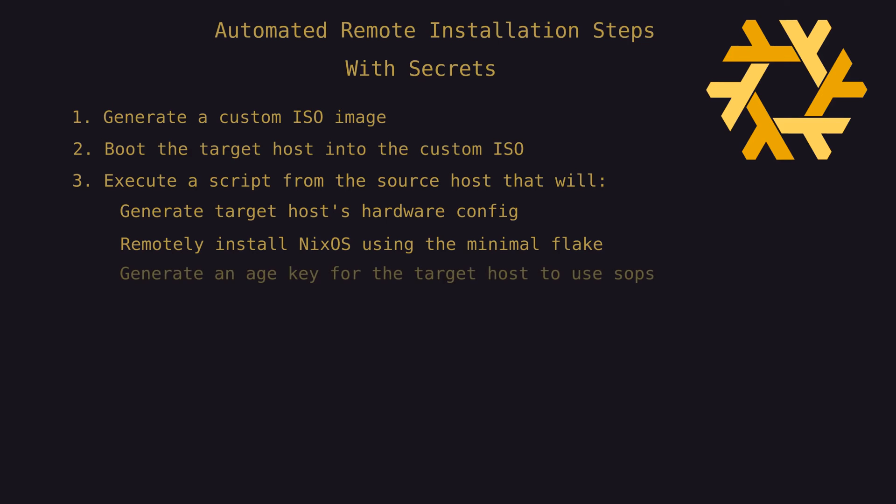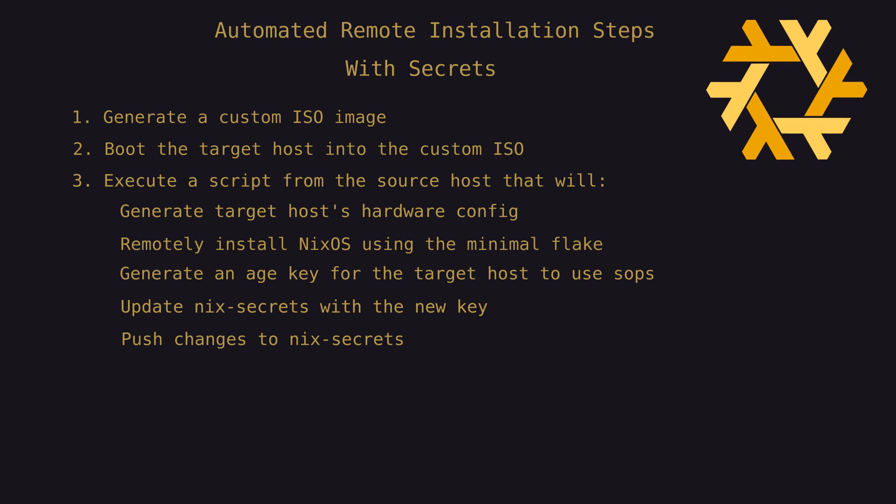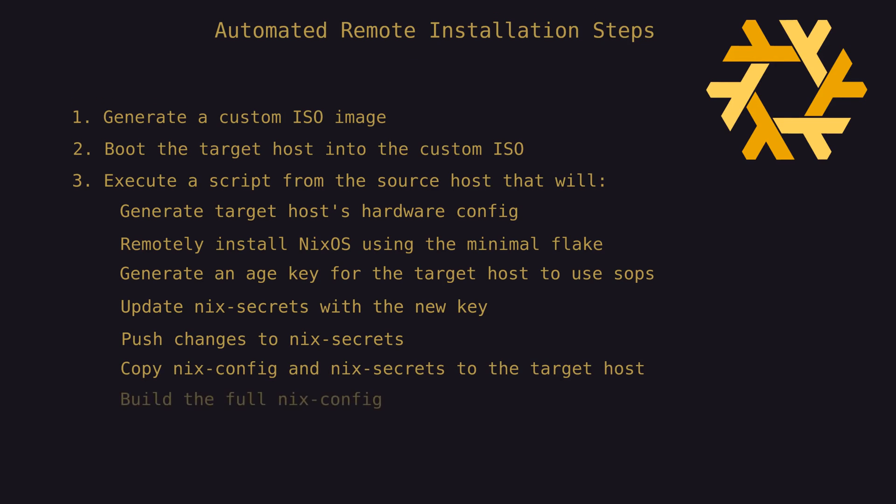generate an age key for the host to access our Nix secrets, update Nix secrets with that key, push the changes to our private repo. Then we'll copy the Nix config and Nix secrets from the source to the target, run the full rebuild of Nix config, and finally add the new target's hardware config to the repo.